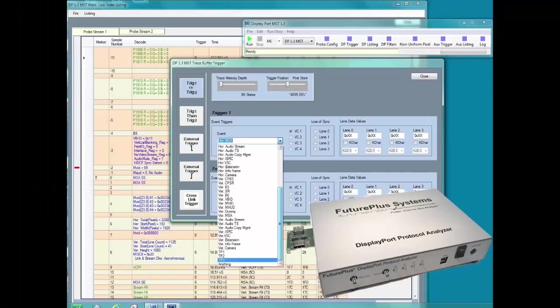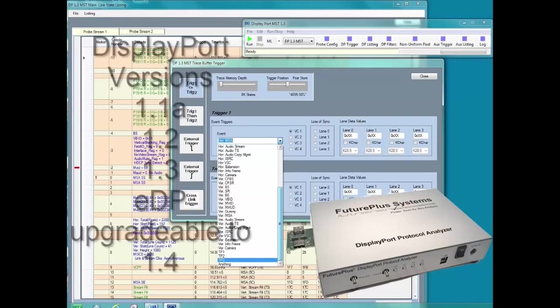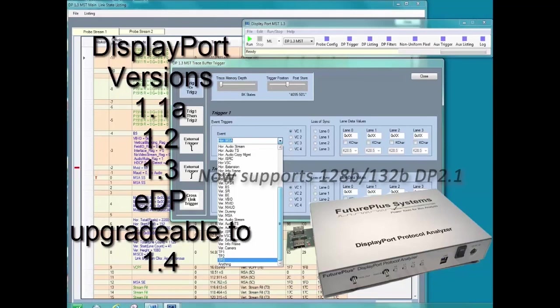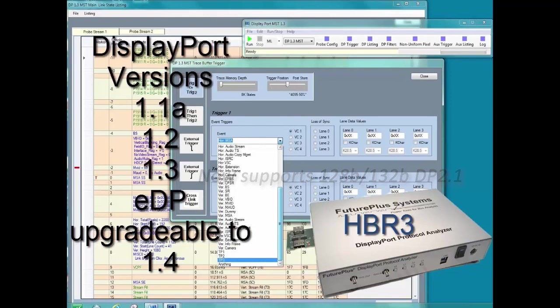The FS 4500 DisplayPort Protocol Analyzer is the only tool on the market that covers all your DisplayPort analysis needs up to and including the new HBR3 8.1 Gigabit per second speed.